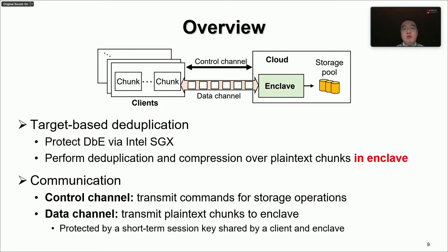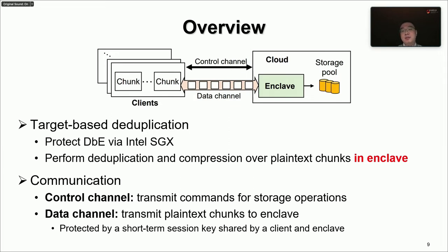Here we present the high-level overview of DBE. It performs cross-user deduplication to remove duplicate data from multiple clients in the cloud. Compared with DAE, a major difference is that DBE avoids key generation, so it does not need a key server. To prevent the cloud from accessing any plaintext chunk during deduplication, DBE deploys an enclave in the cloud and performs deduplication and compression of plaintext chunks inside the enclave. Each client sets up two secure communication channels: a control channel to transmit storage operation commands, and a data channel to transmit plaintext chunks directly to the enclave. DBE implements a Diffie-Hellman key exchange protocol between a client and the enclave to agree on a session key to protect the data channel.